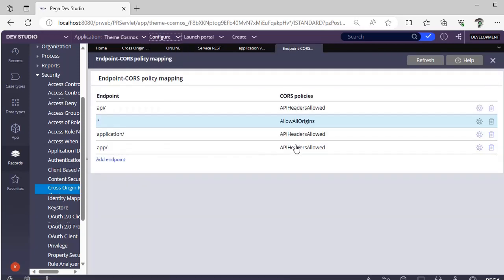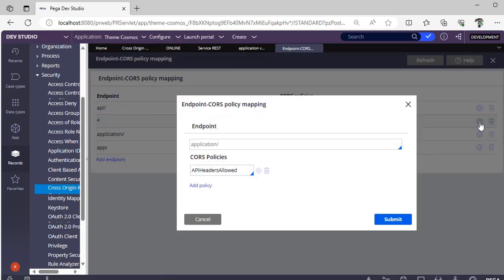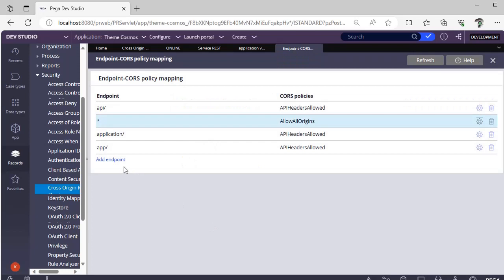Now, you click on this. You can see list of already existing endpoint APIs we have. Here, if you see endpoint is star, allow all origins, it was defined by Pega itself.